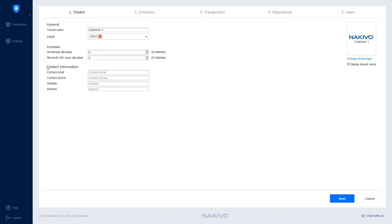Optionally, you can provide the tenant's contact information and change the tenant logo. Now, let's move to the next step.